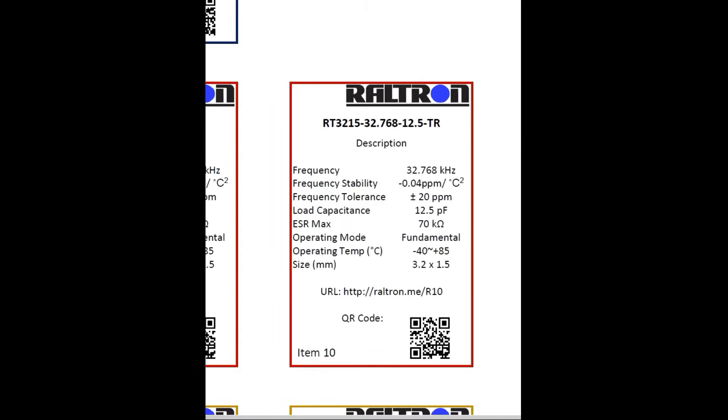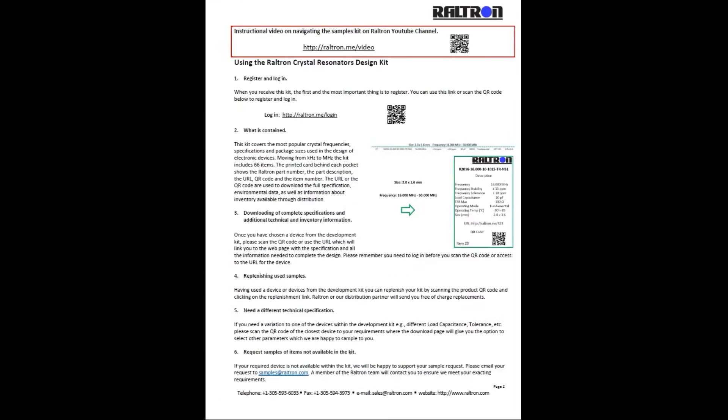There is, however, one important step you need to take before you can access the information on the product page, which is registering on the website. The URL and QR code to log in are back at the top of page 2.